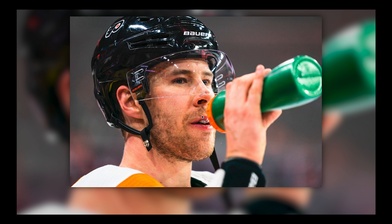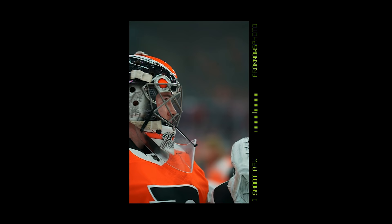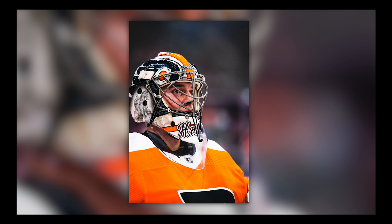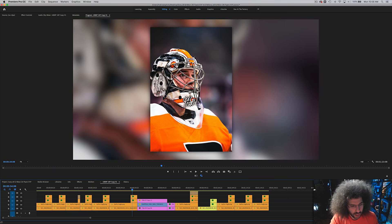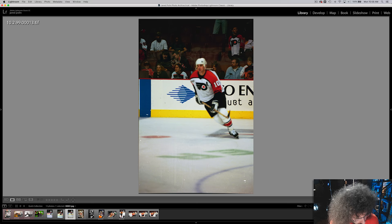Same thing — you just get the eye right through the visor, boom, nailed it. One of the tougher challenges is a goalie because he's got a cage in front of him. I waited to find my composition, got the focus, he turned, and I captured the action. I waited, waited, boom — got it, and you can see right there that it's in focus.